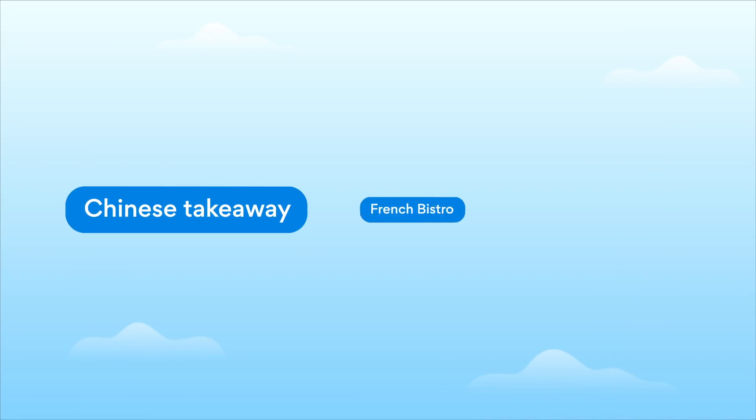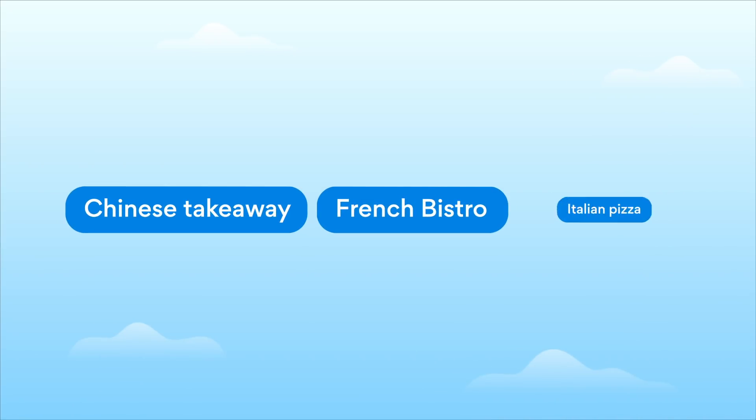Step number one. Input the keywords you are targeting: Chinese takeaway, French bistro, or Italian pizza.